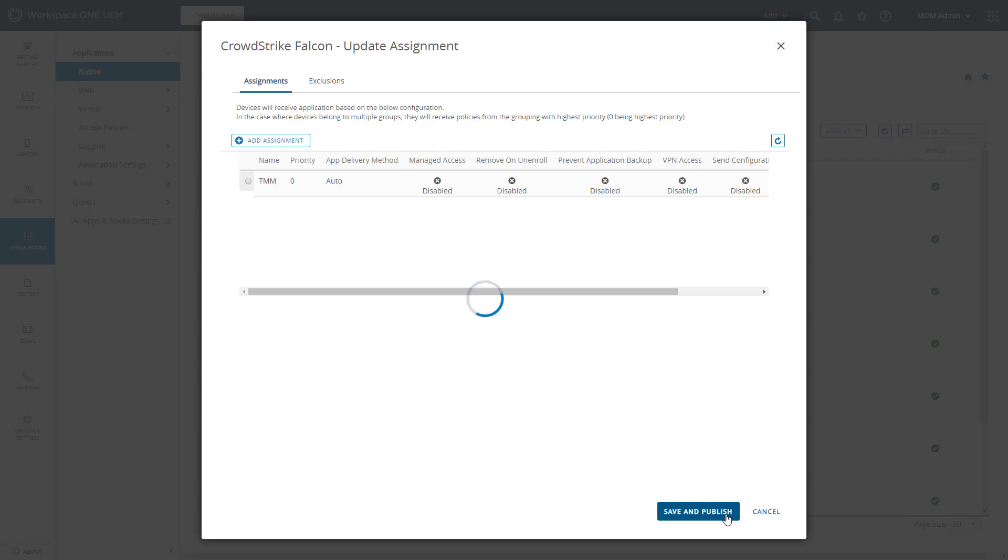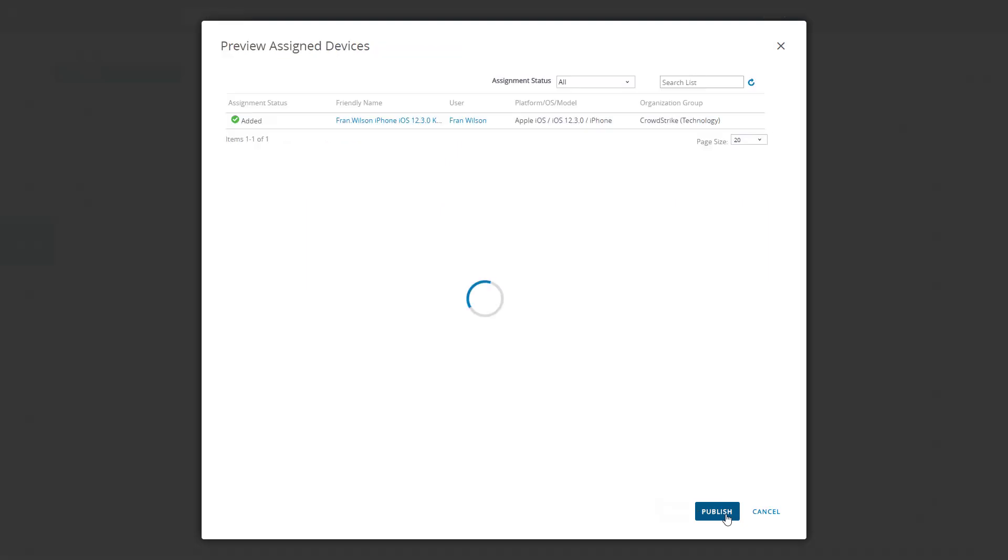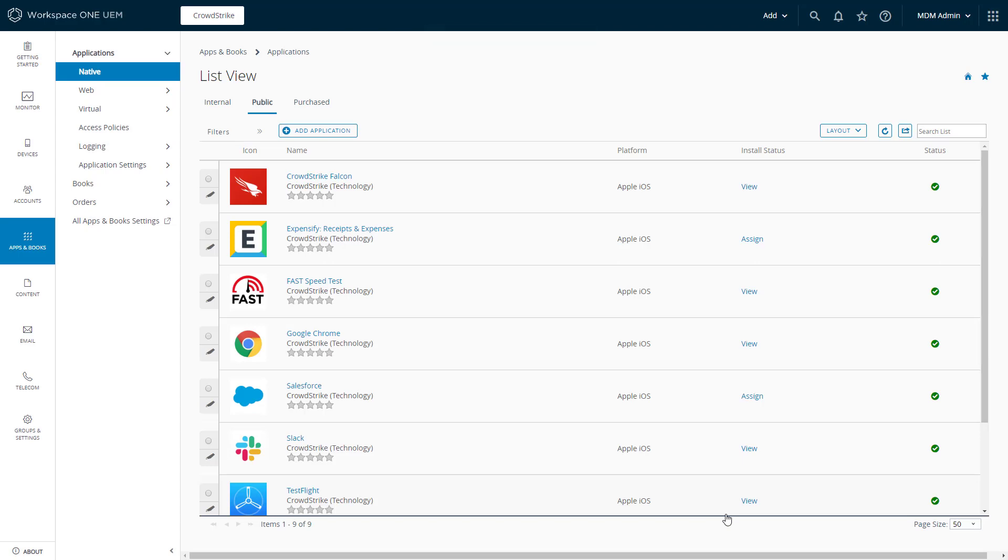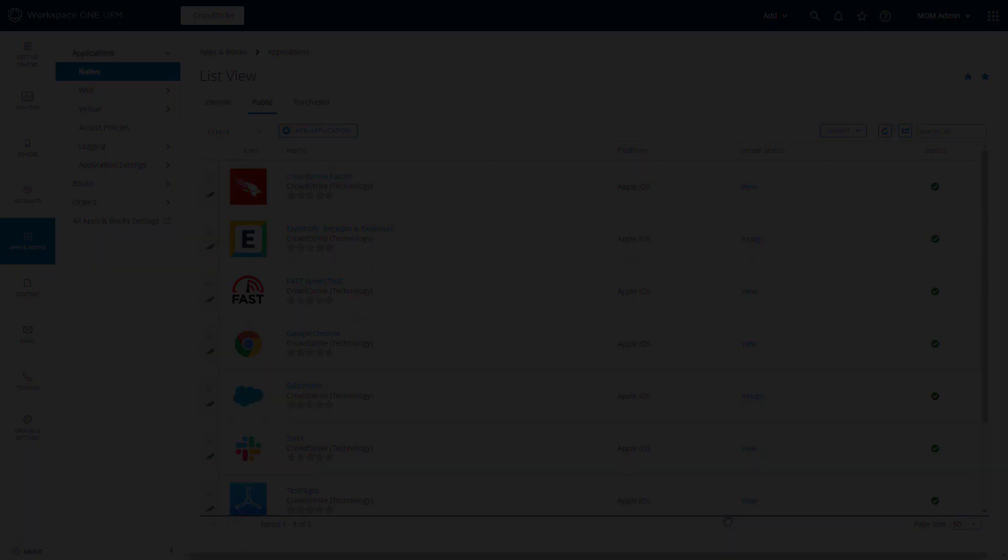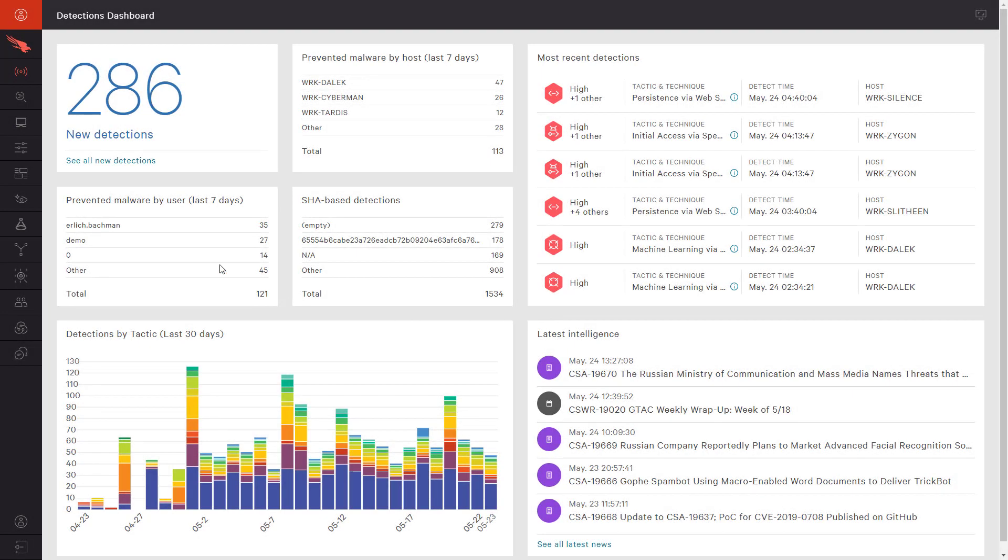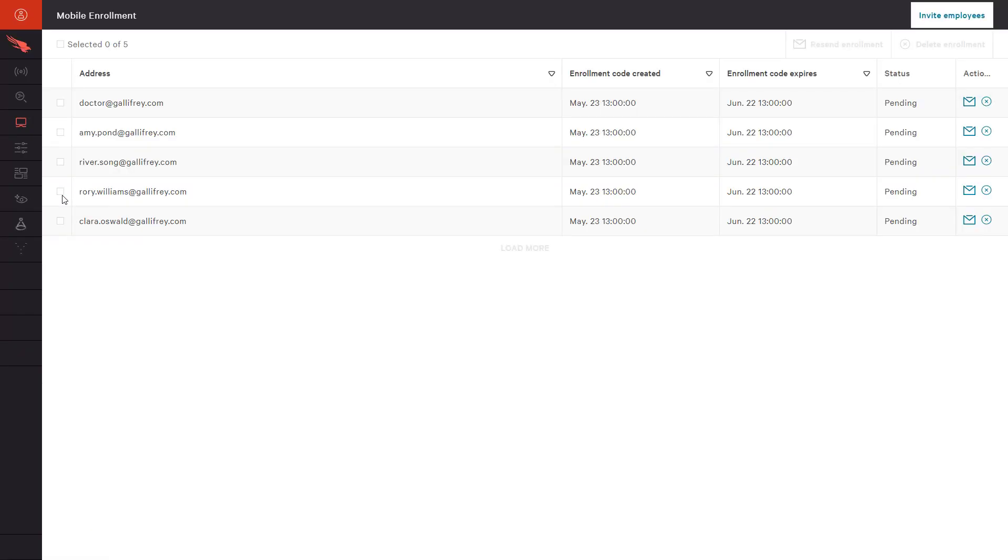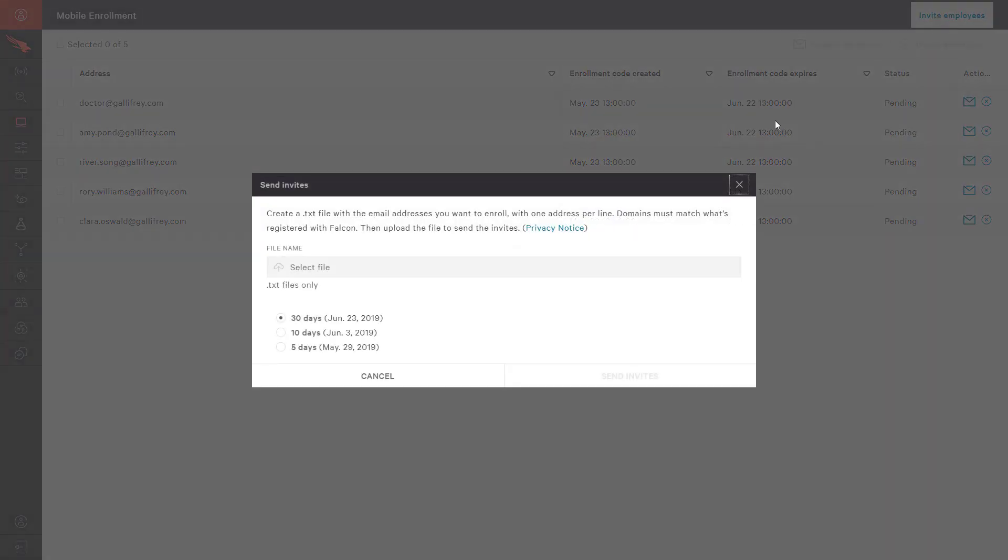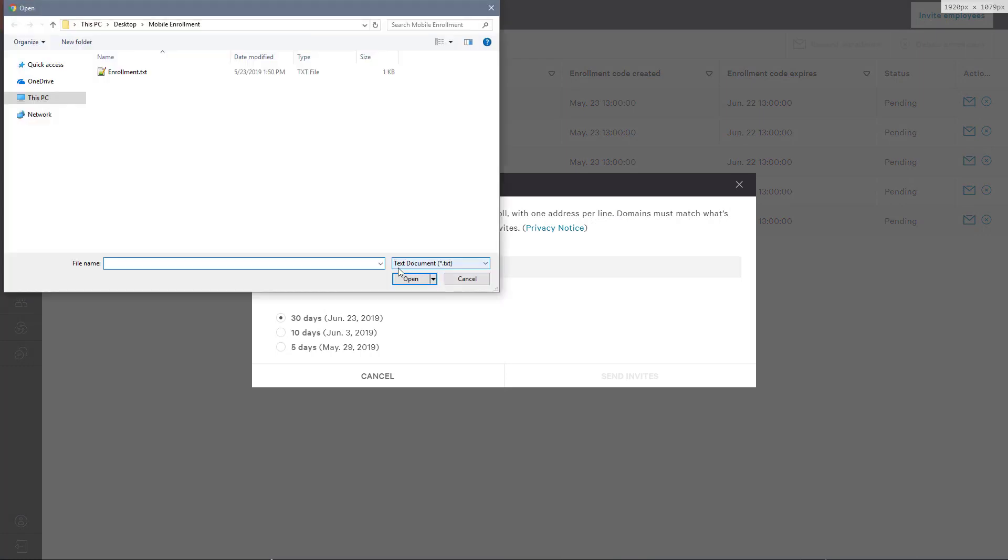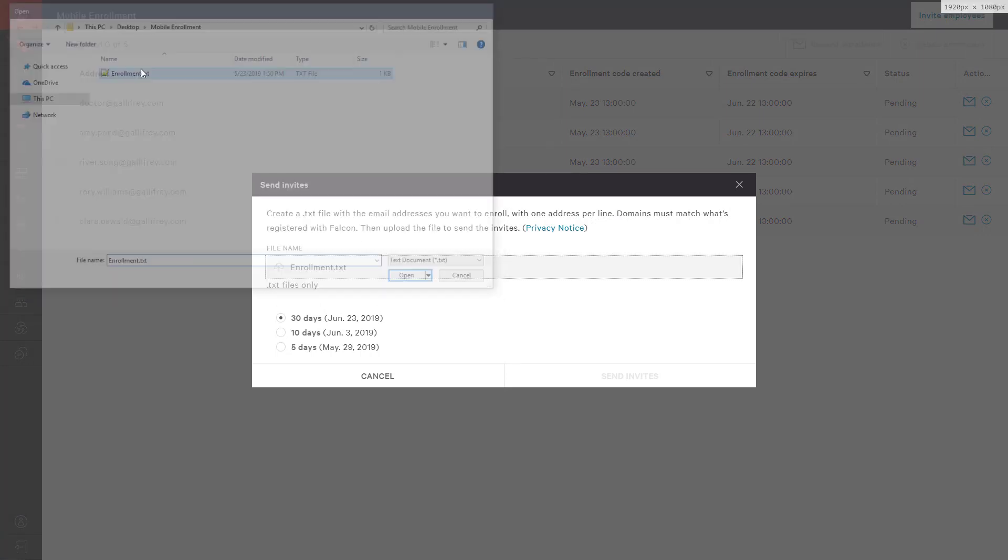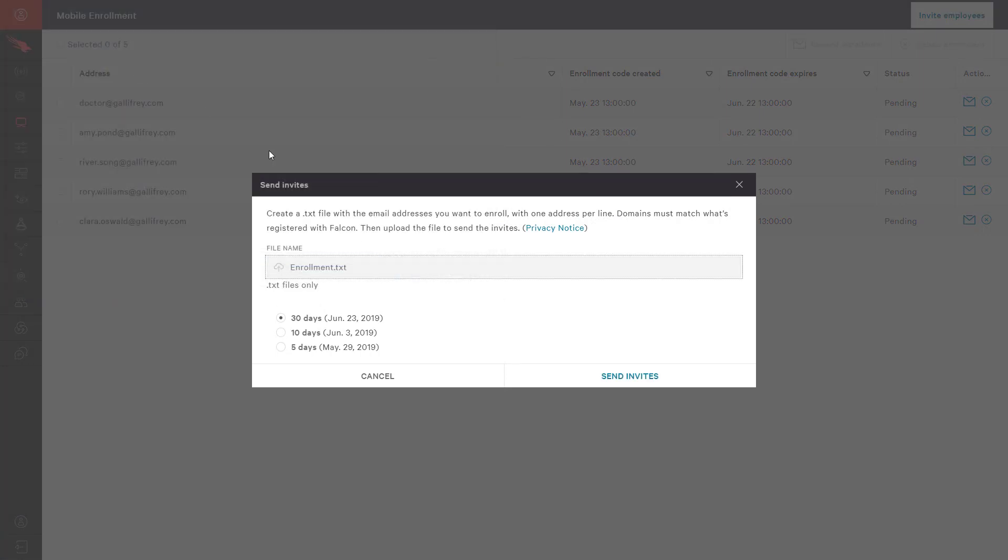To complete the install, users will also need to receive a QR code. To enroll new devices, we can switch to the Falcon UI and import a list of email addresses. That will start the process by sending the user an enrollment email that includes the required QR code.